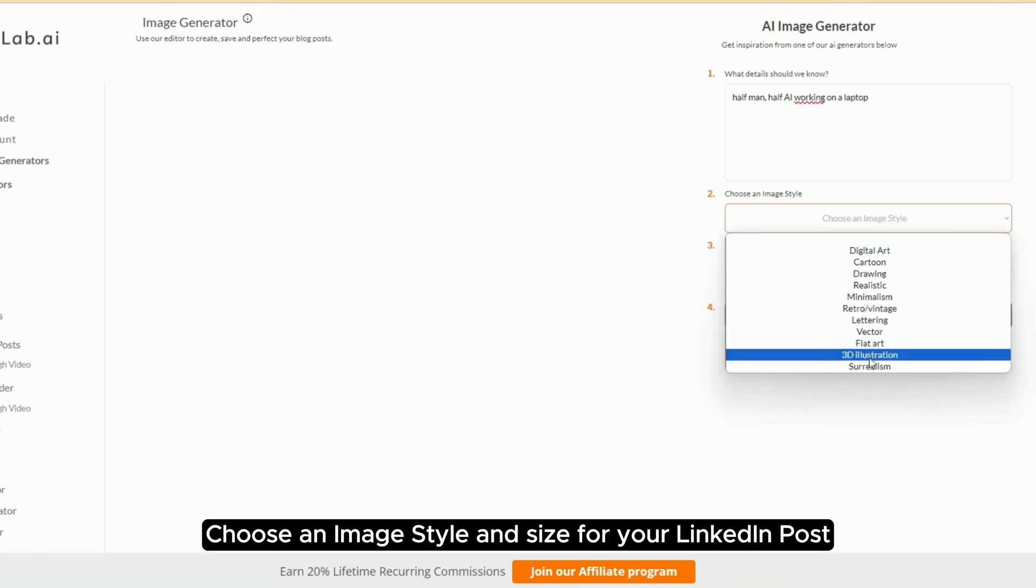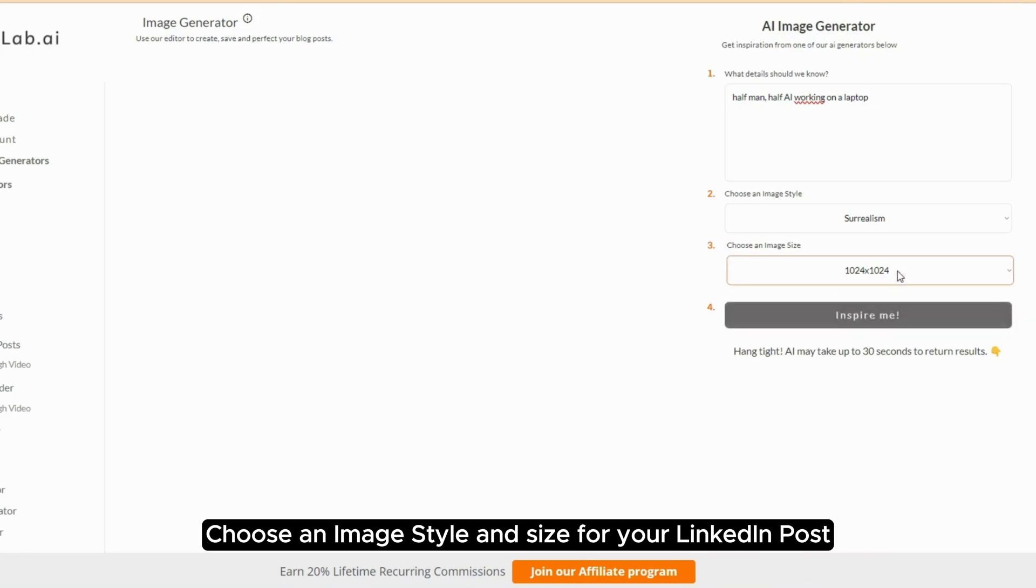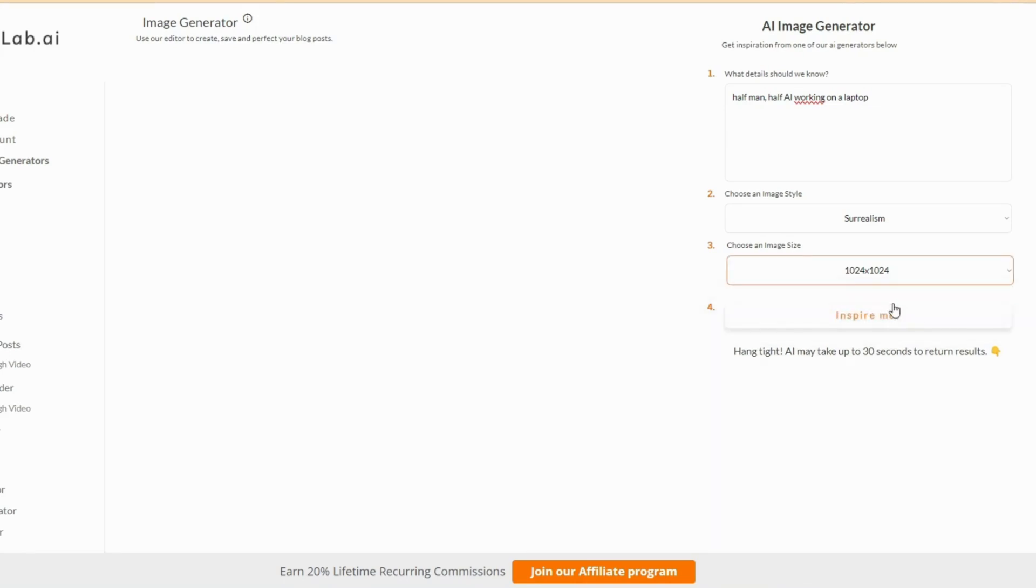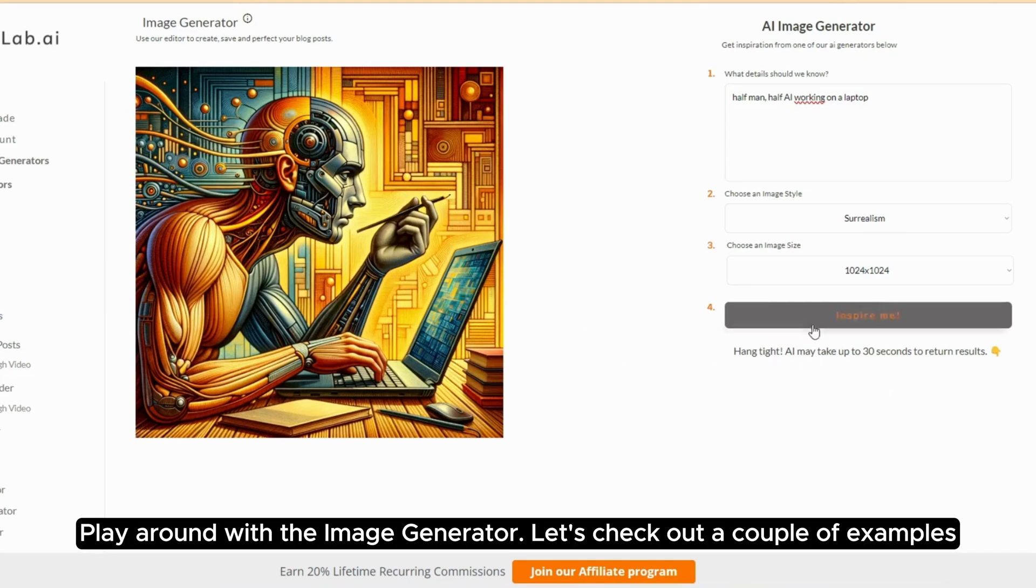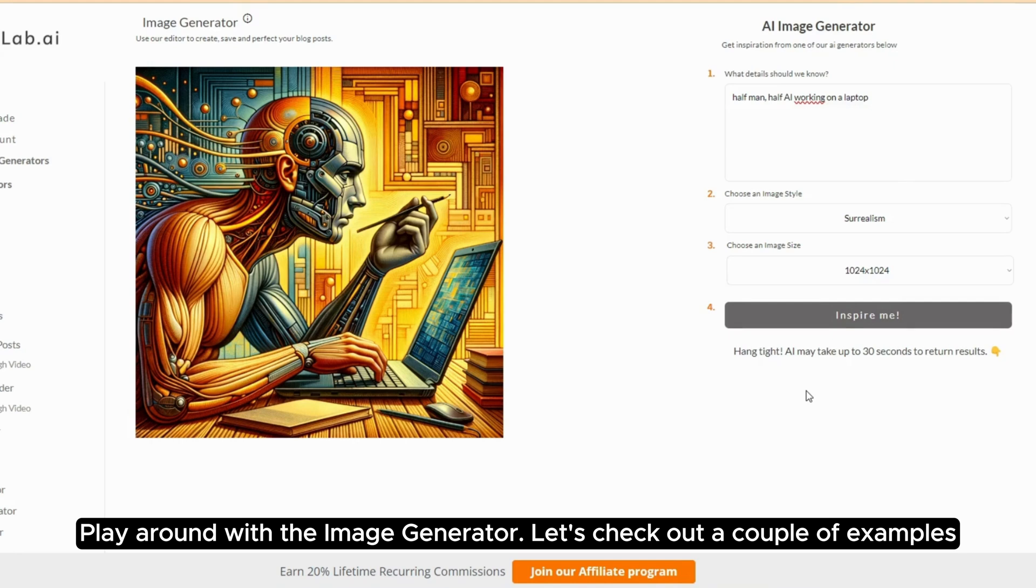Choose an image style and size for your LinkedIn post. Play around with the image generator. Let's check out a couple of examples.